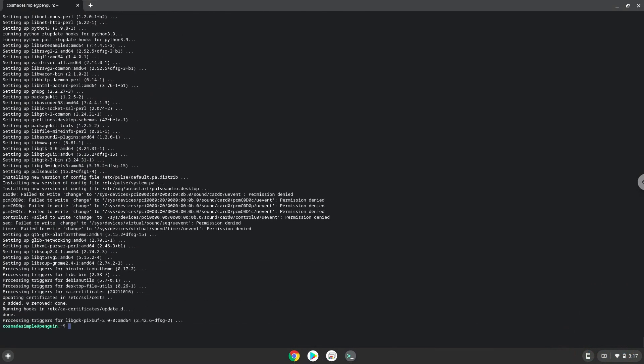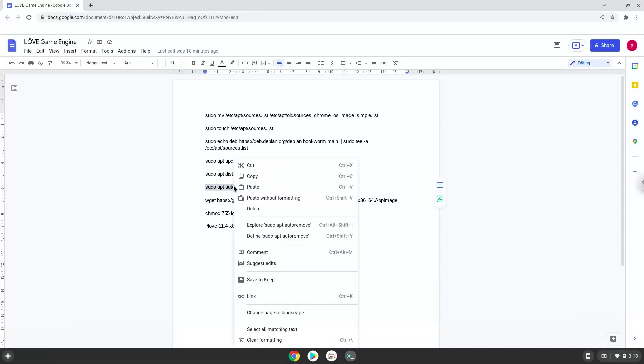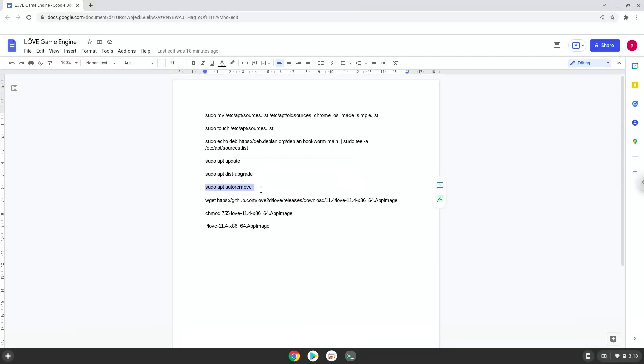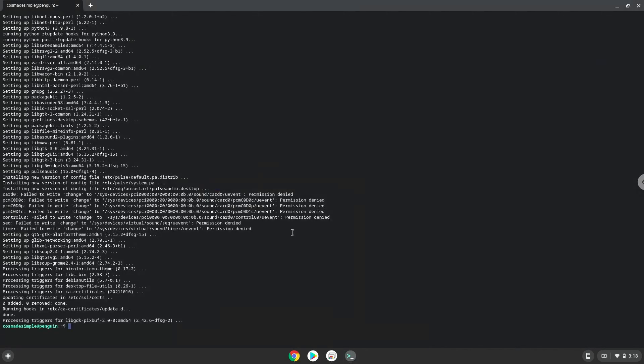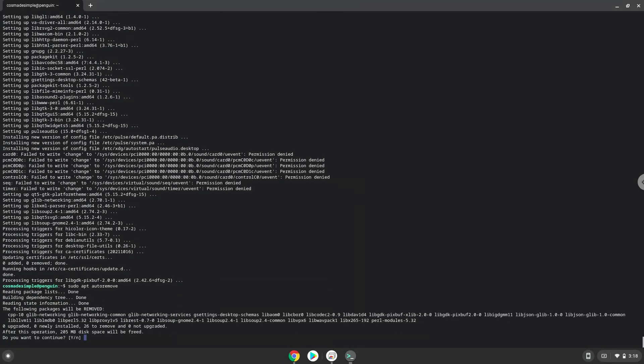Now we will remove all the packages which are no longer required to free up space. Press enter to confirm the installation.